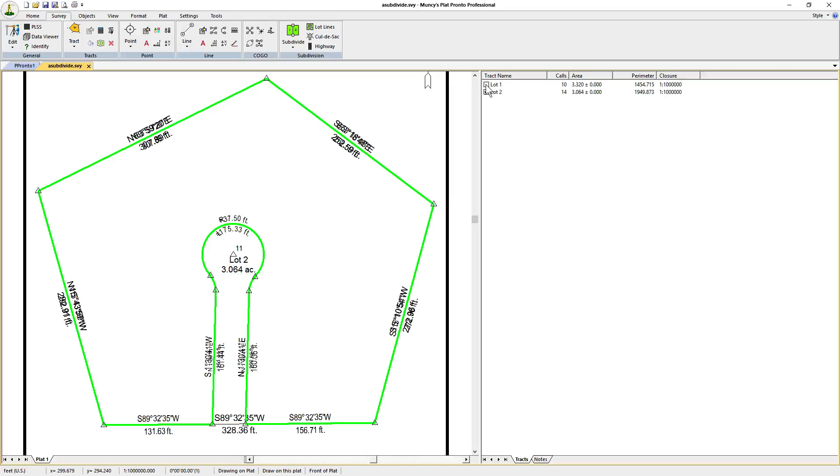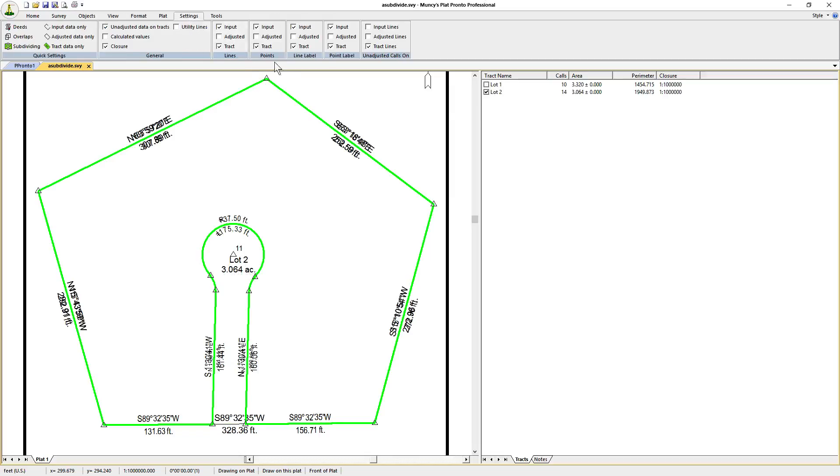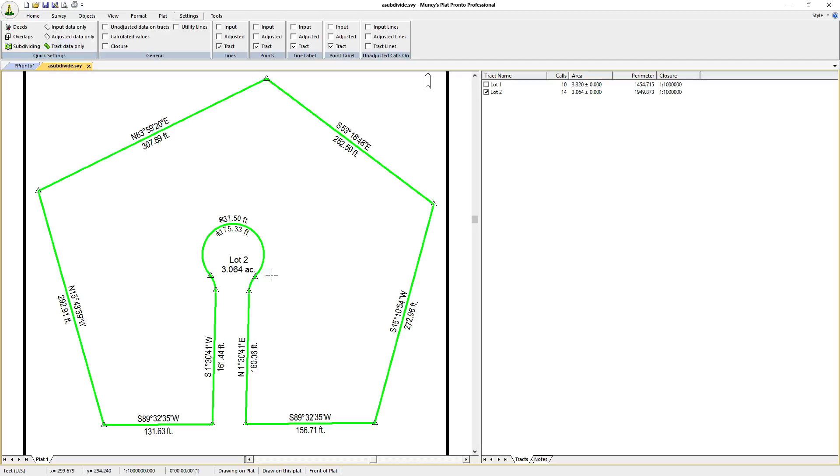Let's turn off Lot 1, let's go to Settings and let's just select Track Data Only because we want to just see the track itself.